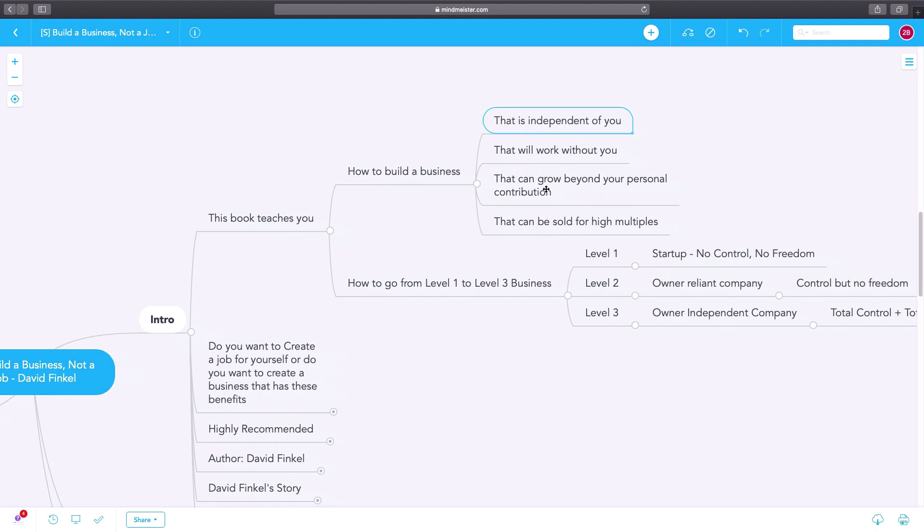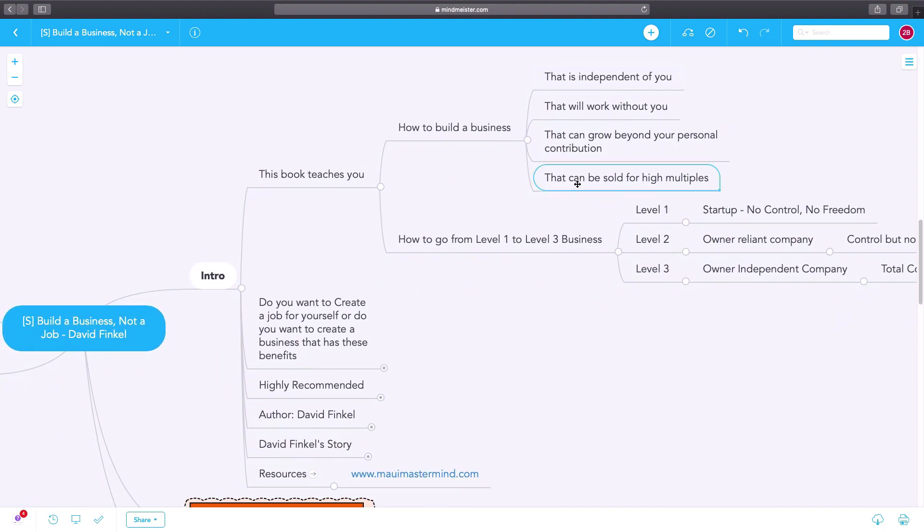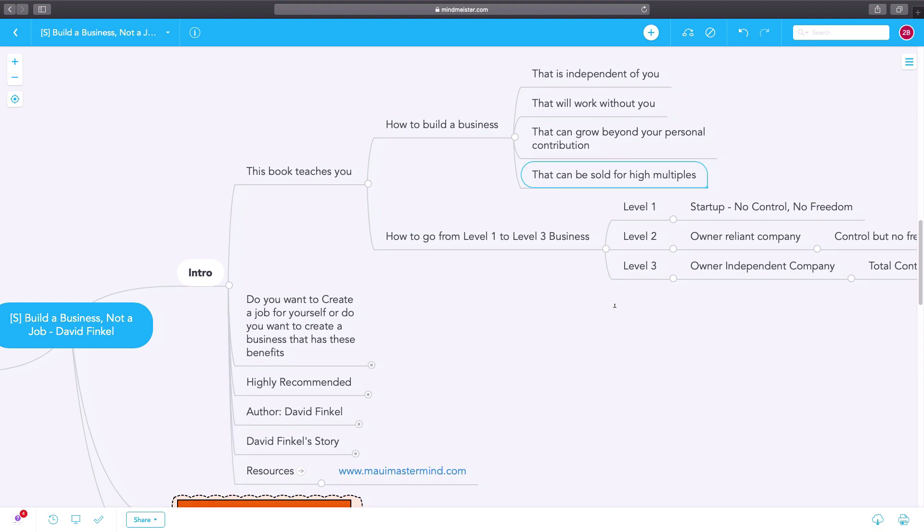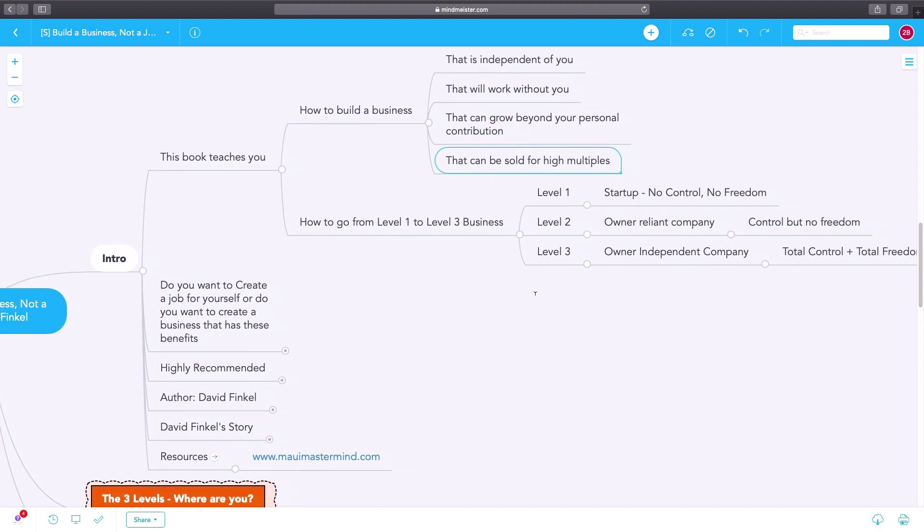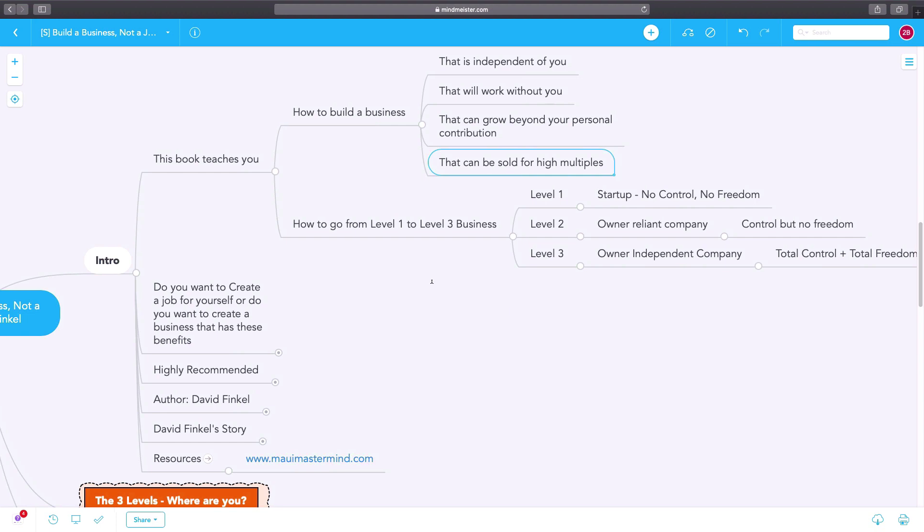A business that can grow beyond your own personal contribution, that can be sold for high multiples of your revenue or earnings, depending on the style and type of the business.